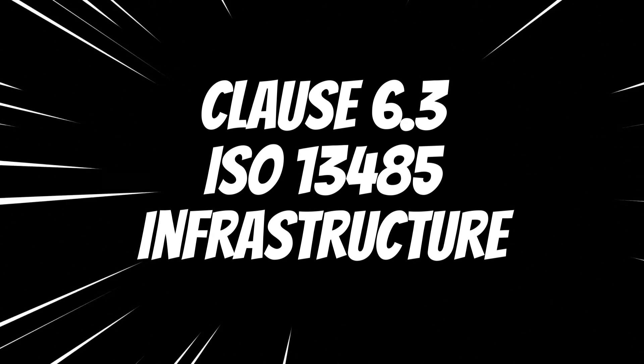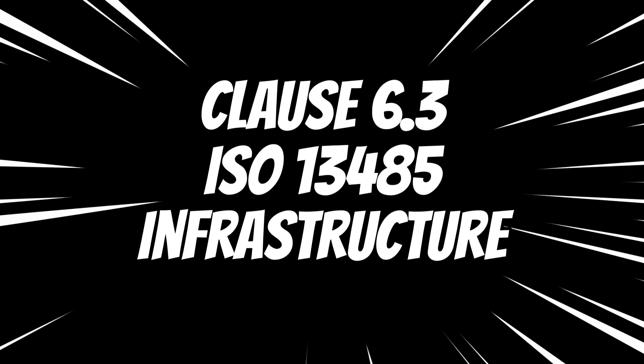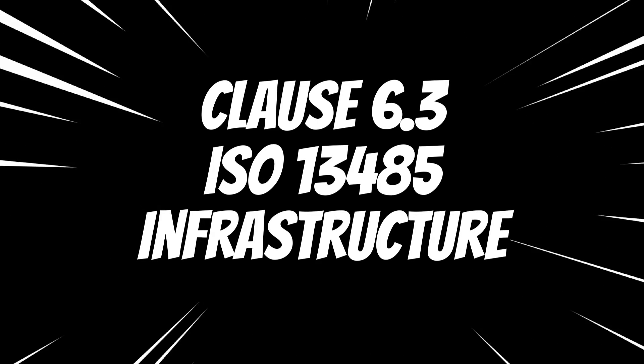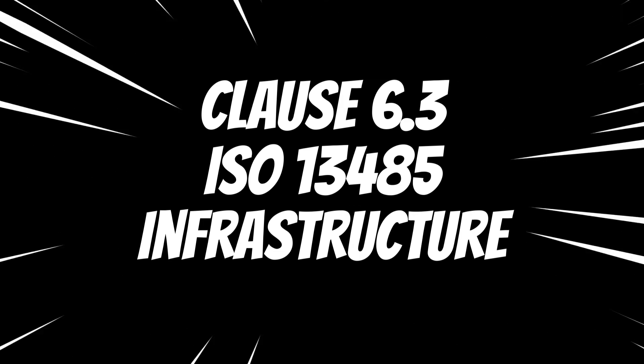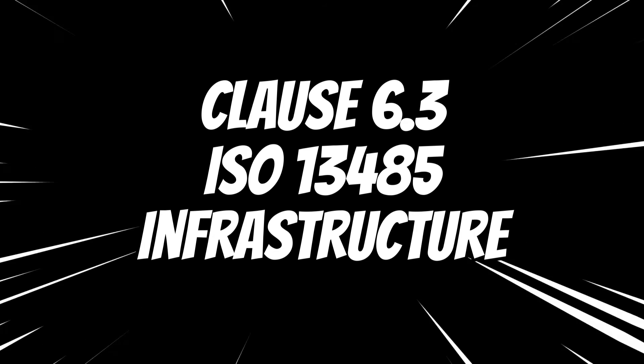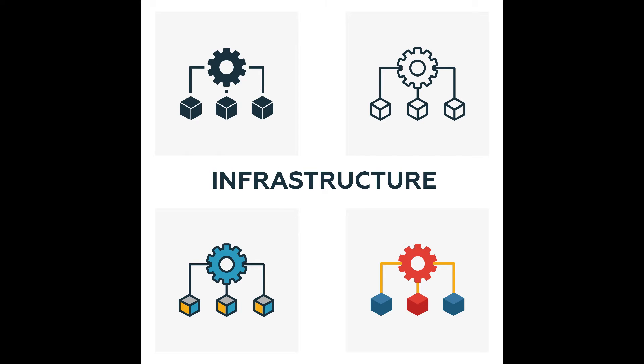Clause 6.3 of the ISO 13485 standard outlines the requirement for infrastructure in a medical device quality management system. Infrastructure includes facilities, equipment, and environment necessary for the operation of the QMS.